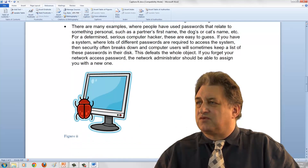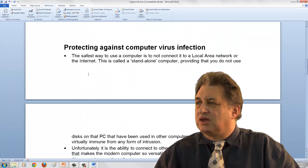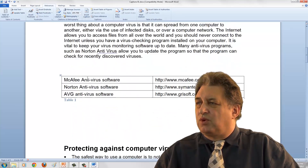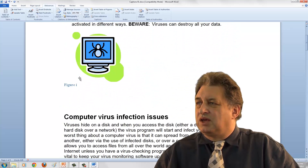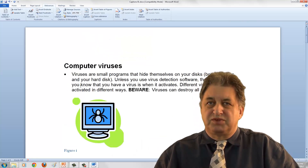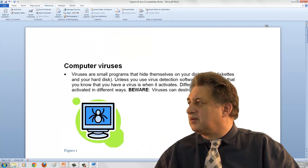So there we are — that's our caption, Figure 2. We've got Table 1, and up here we've got Figure 1. So inserting captions — simple as that.